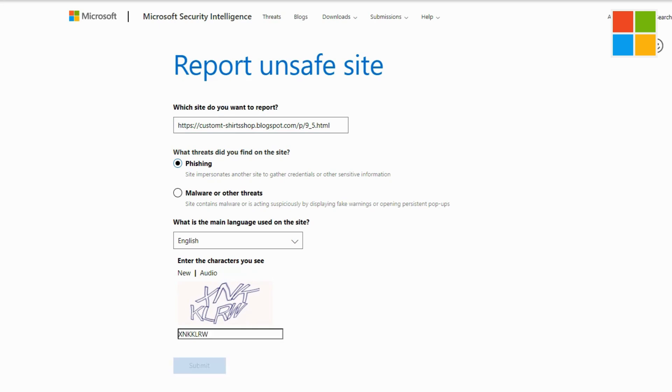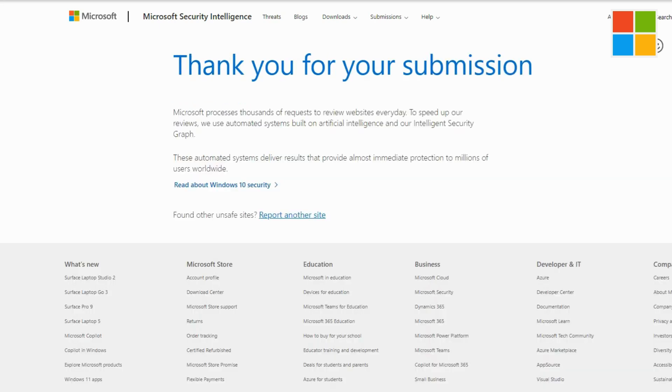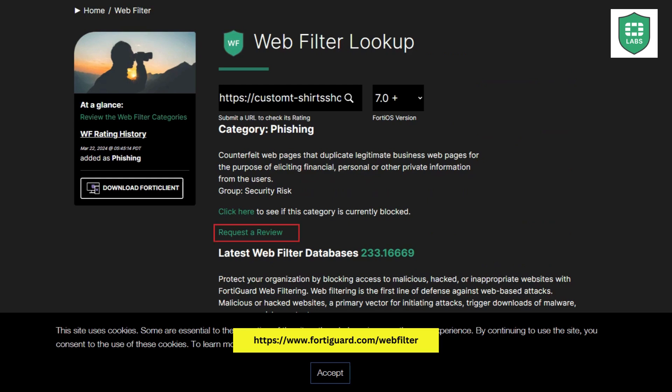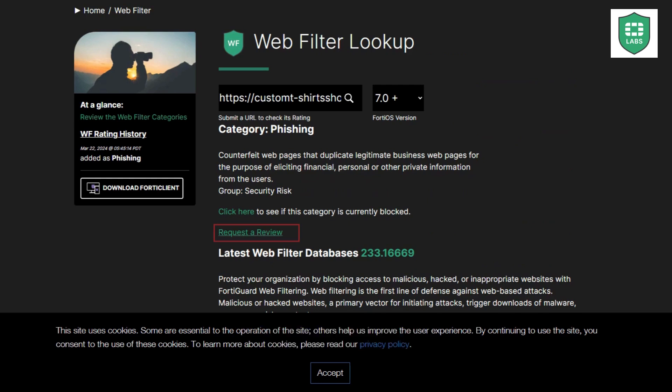The last tool we are reporting the phishing website to is FortiGuard. Once the URL is pasted, click enter to view the URL rating. Even though it shows phishing, we need to submit a review.